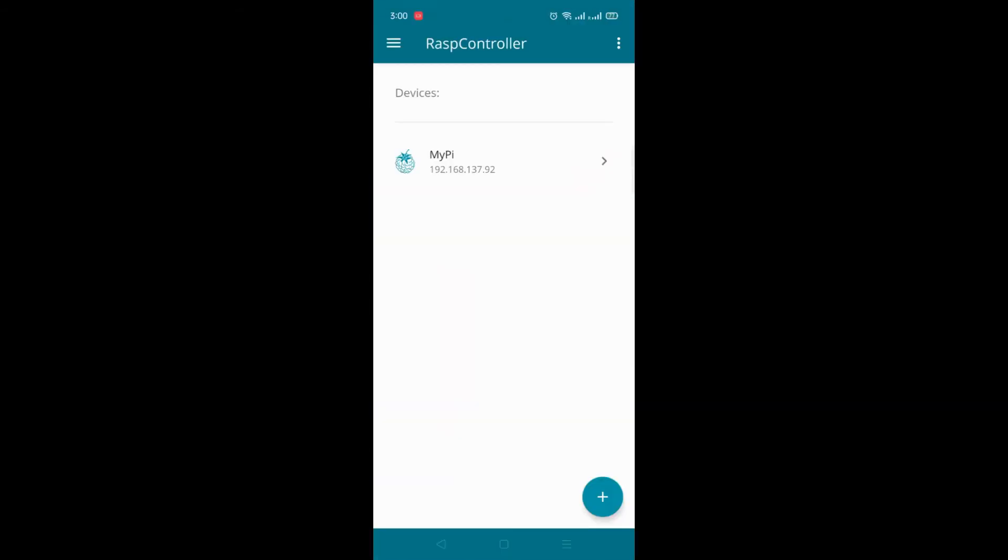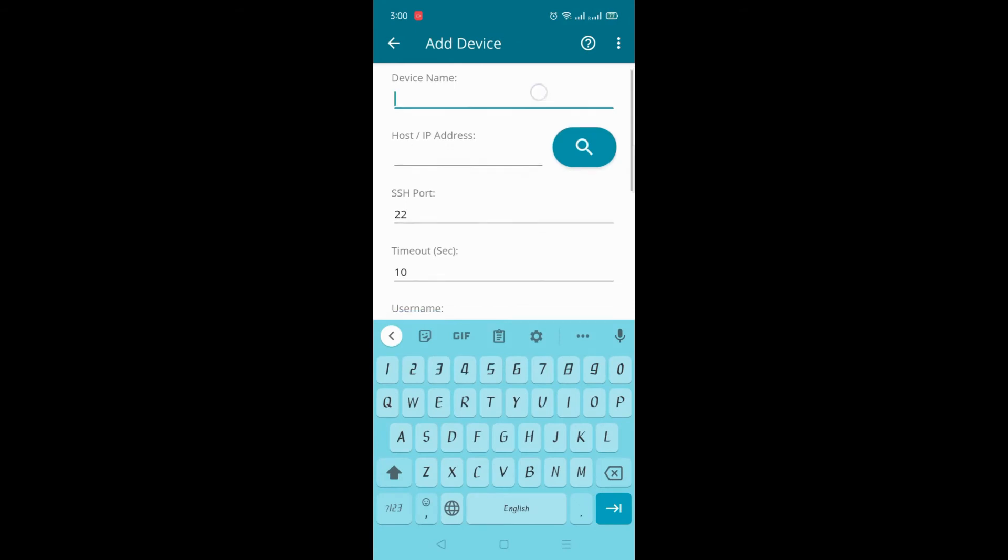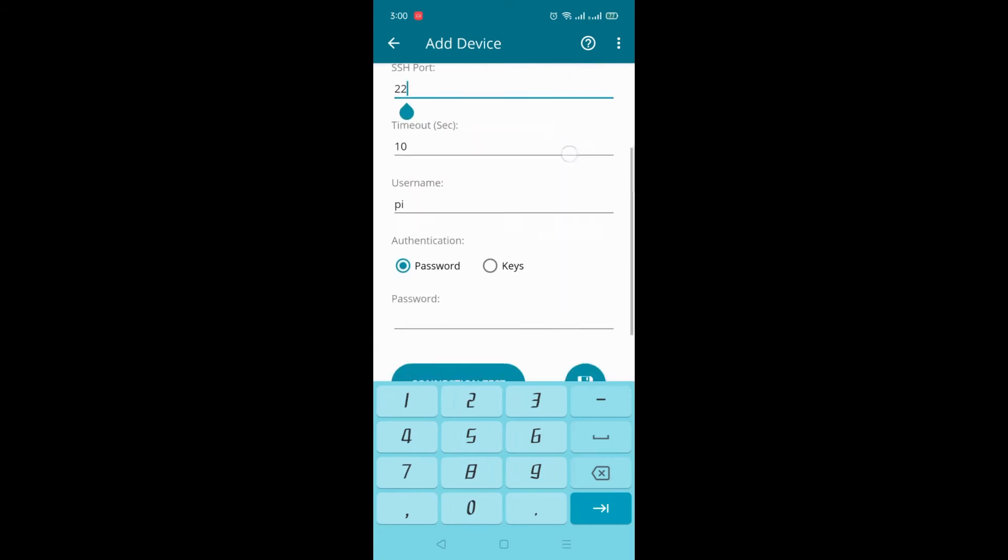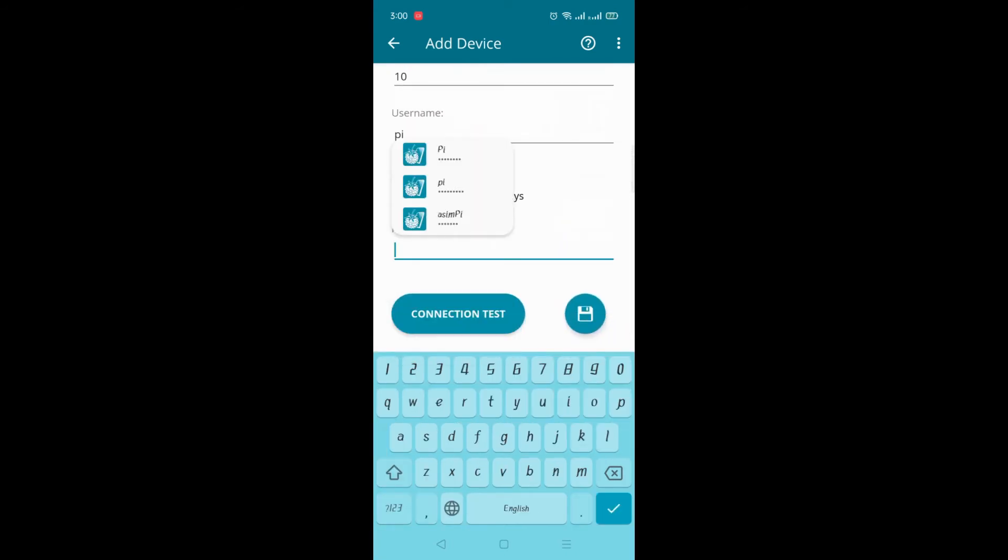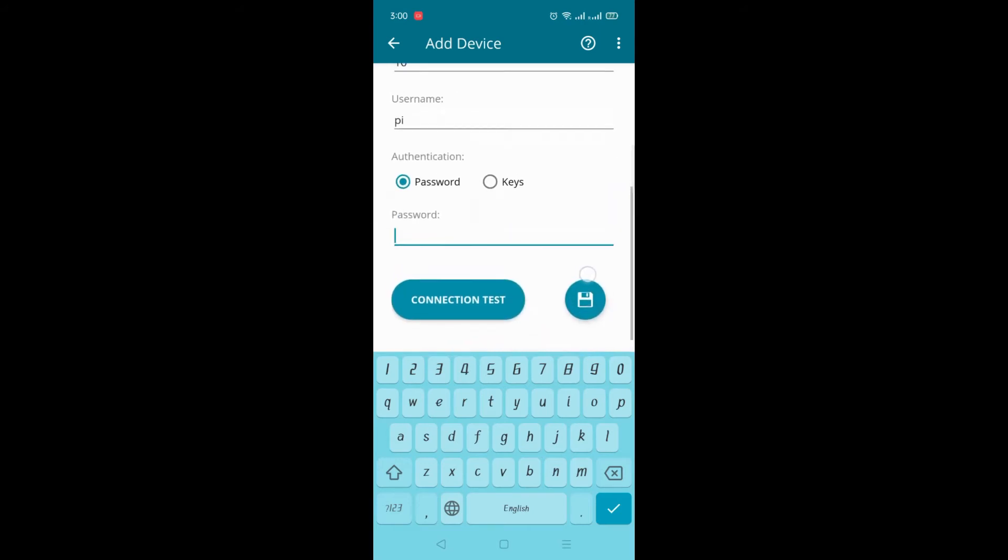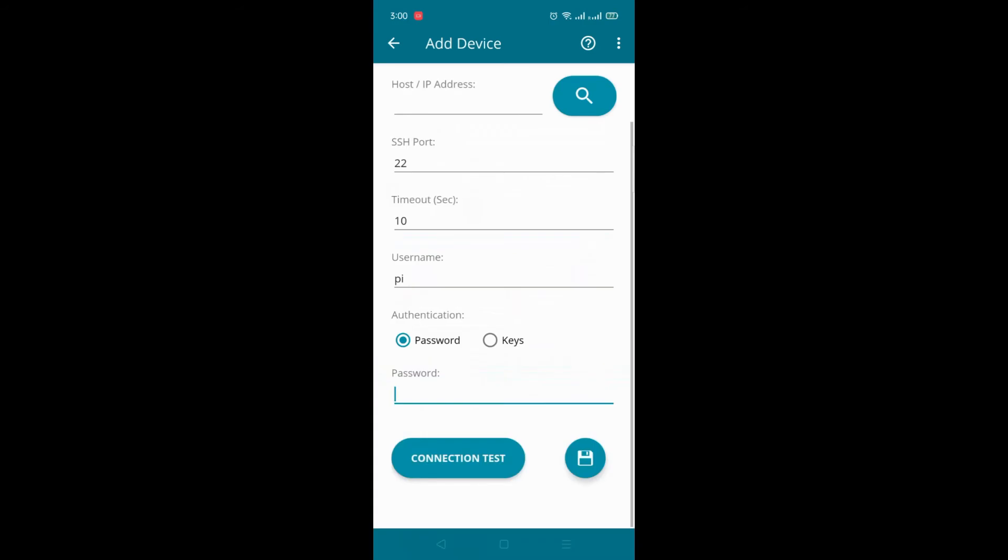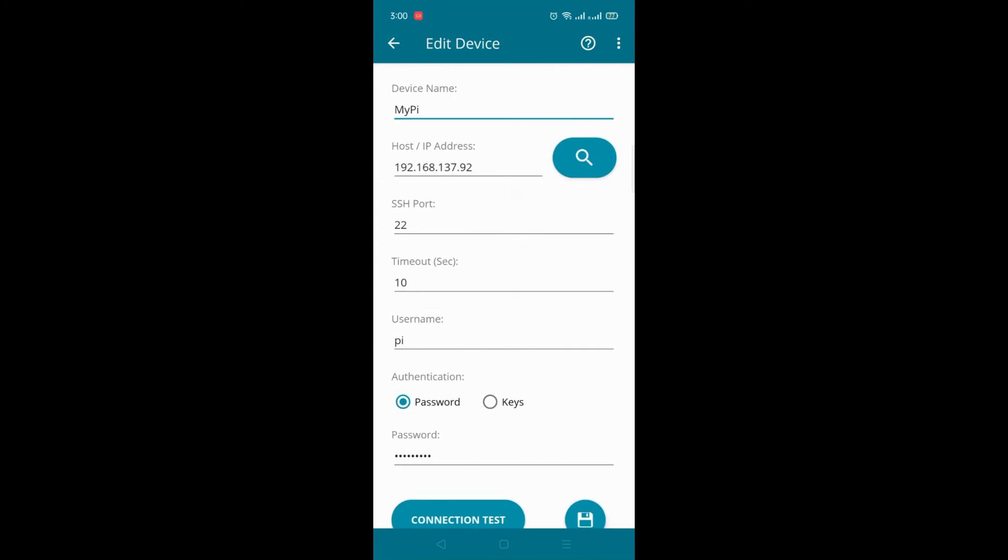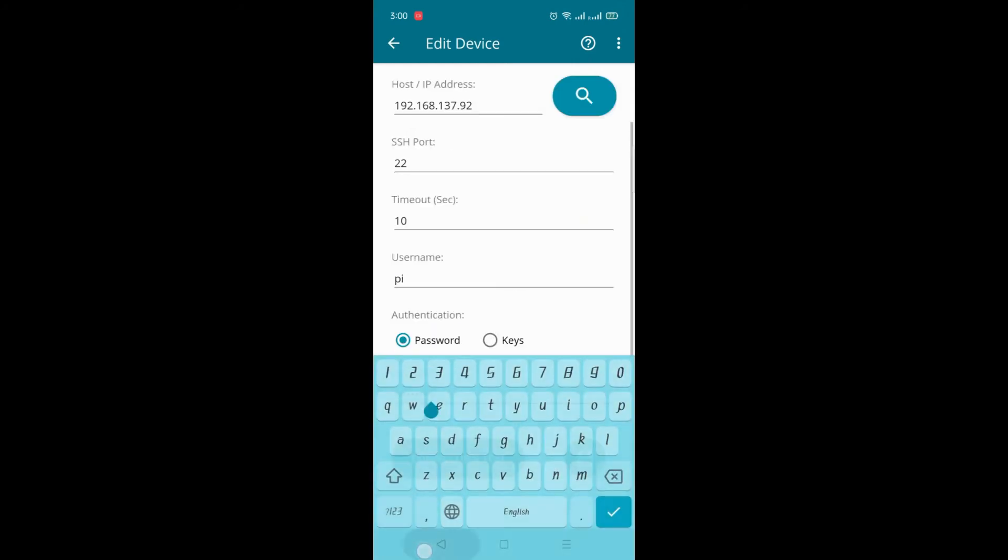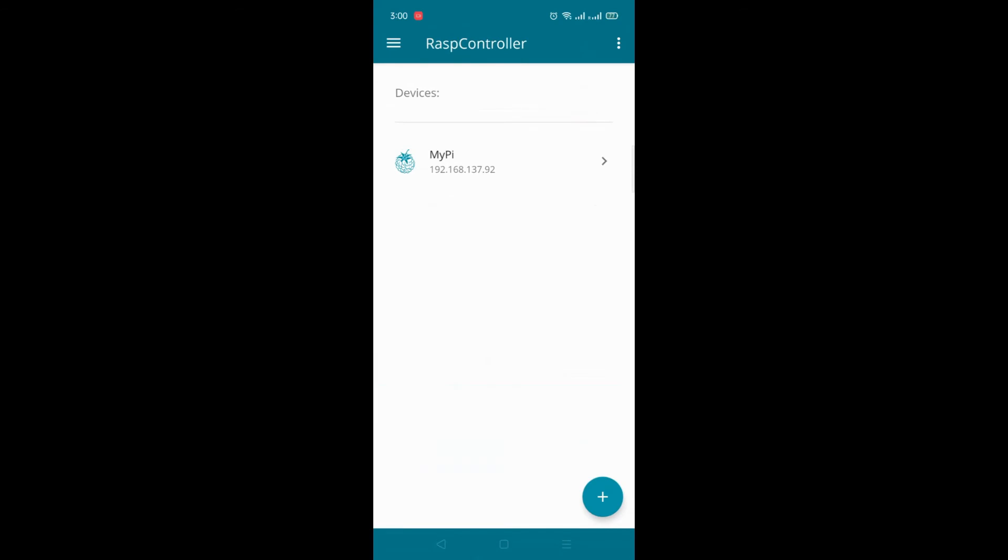Once you opened it this is the home page. Bottom you can find the plus symbol to add the Raspberry Pi. So device name, host IP, SSH port 22, user name is pi and by default the password is raspberry. Once you feed the details you can save this one. And it will be added in the list. I have already added my Raspberry Pi here. So hold it, edit. So my Pi is the device name, Raspberry Pi IP address, port number, user name, and the password raspberry I have given.